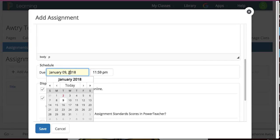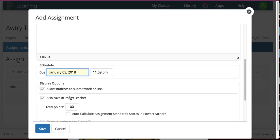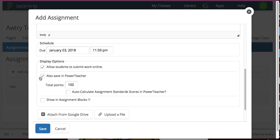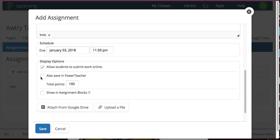And then I need to put the due date, which I'm going to make the third. And I do want my students to work online. If I didn't, I would uncheck that. I also wanted to go to the Power Teacher Pro gradebook. So, I'm going to leave that checked. If I don't want it in there, I would take it off.